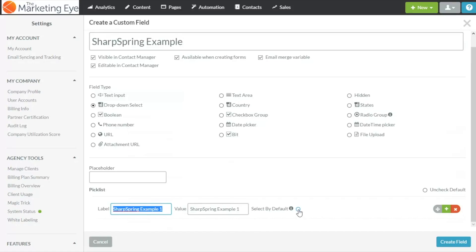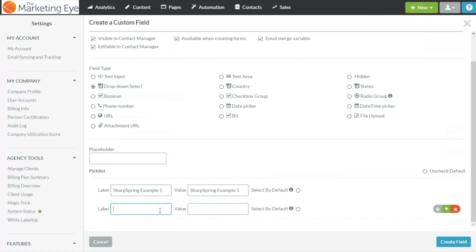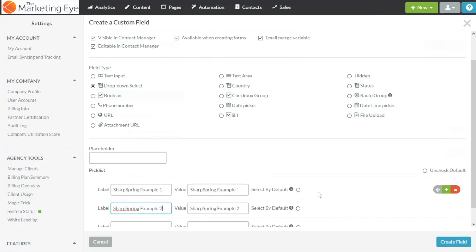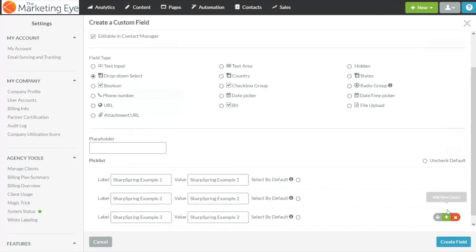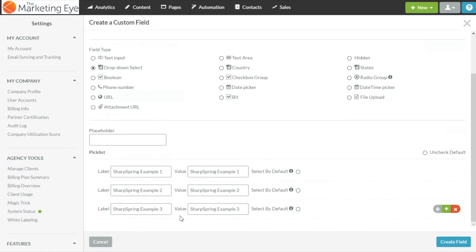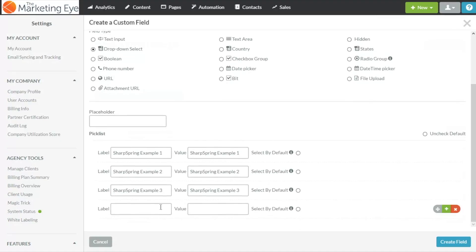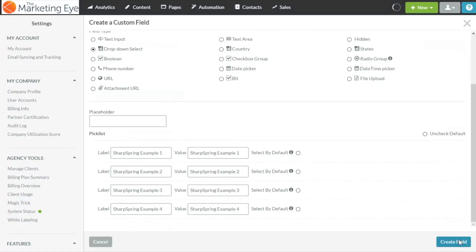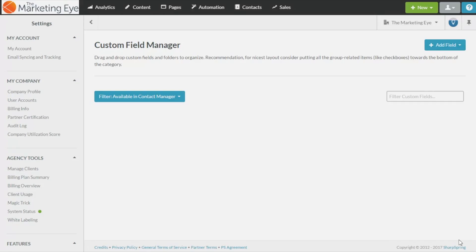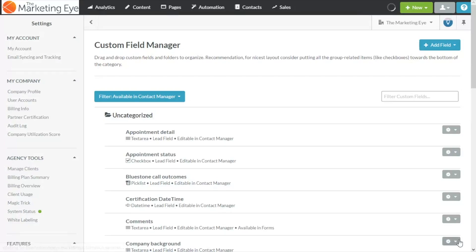You can choose to select this by default so when it appears on a form this will be the first option that comes up. Click the green icon here to get another option to come down just call this two, three, then we'll do one more four.